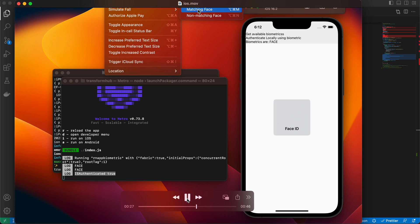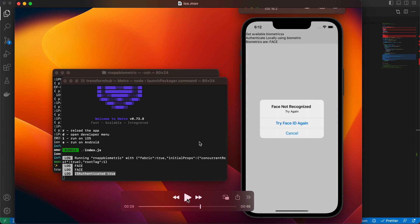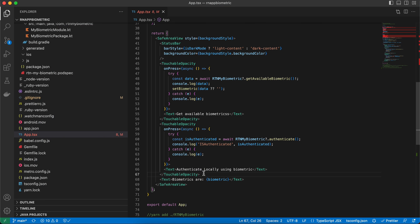That's it for biometric integration! If you have requests for covering new features, existing features, or libraries that don't support the new React Native architecture, put them in the comments below and I'll be happy to help. Thank you for watching!